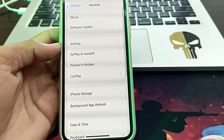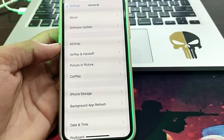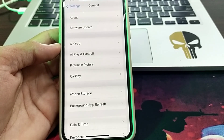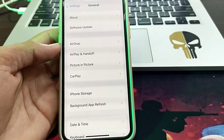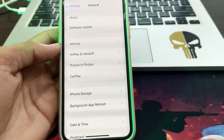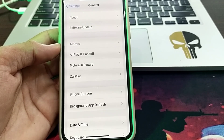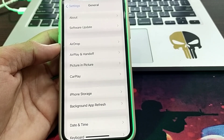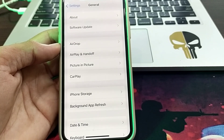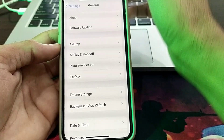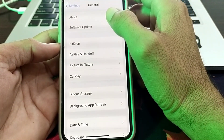Next, check the app's authenticity and compatibility. Verify that the app you want to install is compatible with iOS devices. If the app is not compatible with iOS, you will not be able to install it. If the app is compatible but still not installing, move to the next solution.